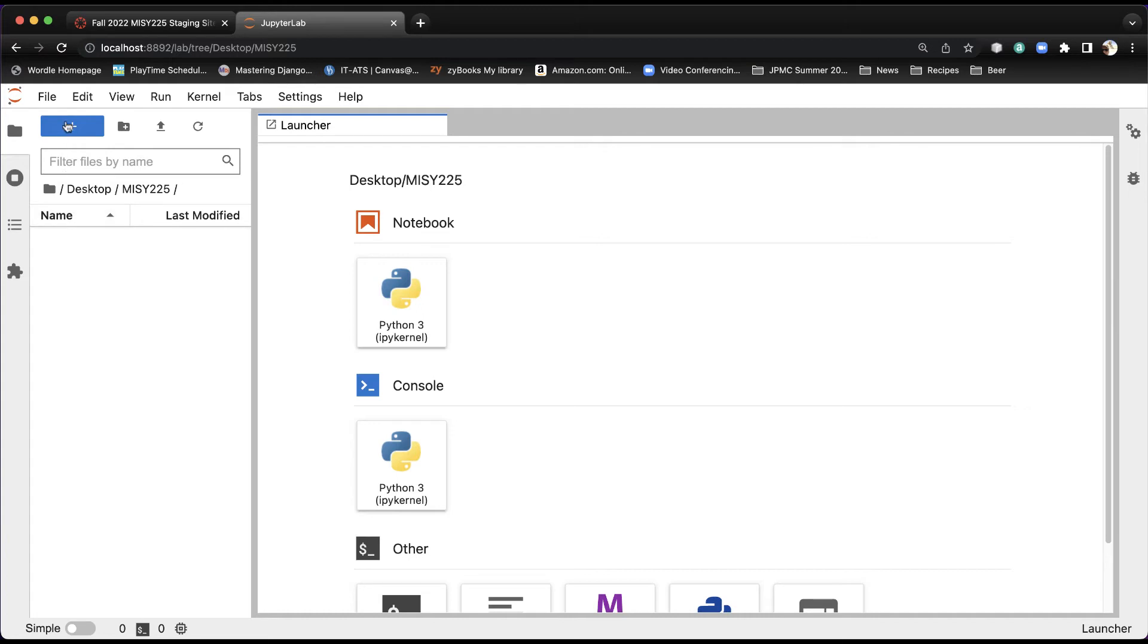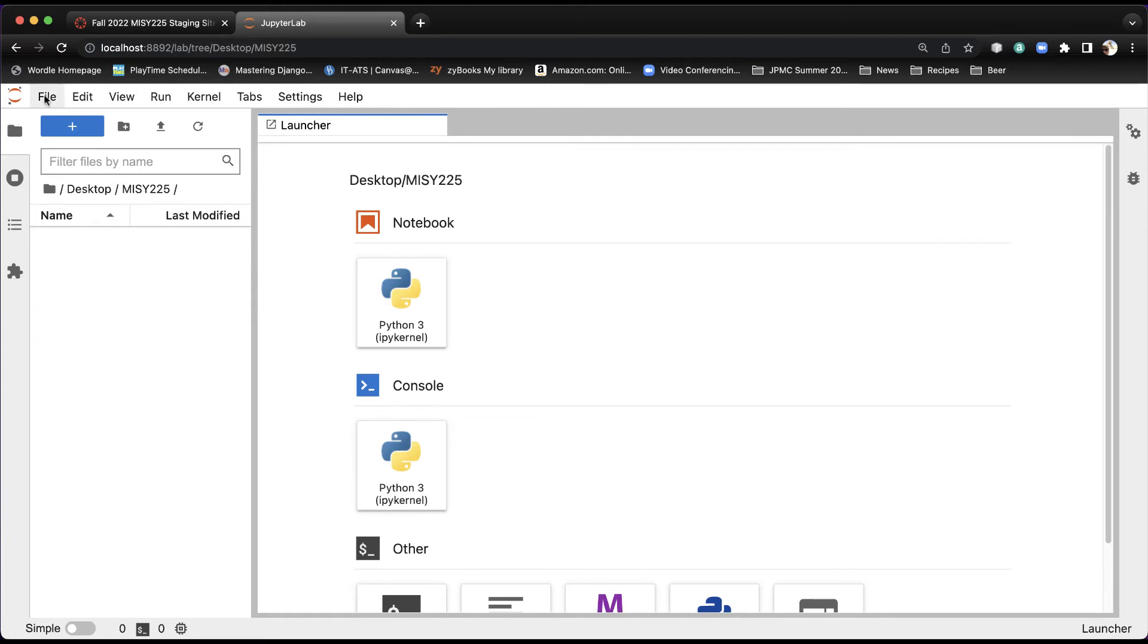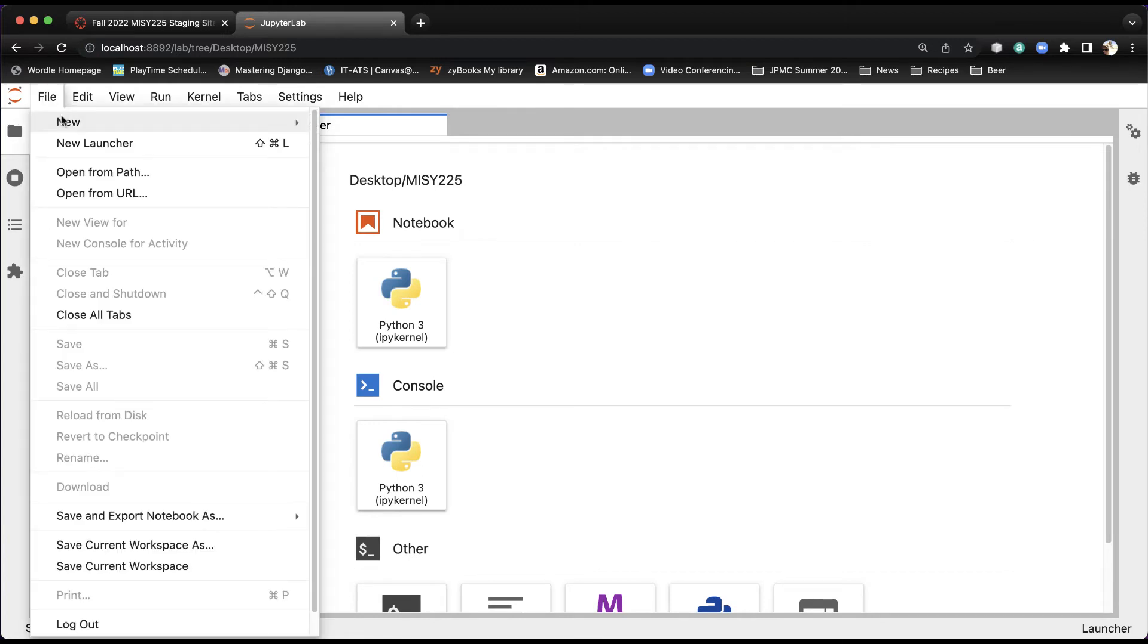If I hit the plus icon here now, I can create a new, well, we don't want to create a new launcher. We want to create File, New, and then we want to create a notebook. That's probably the better way to do this.